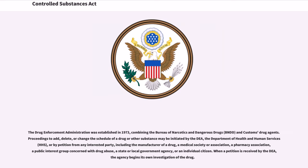The Drug Enforcement Administration was established in 1973, combining the Bureau of Narcotics and Dangerous Drugs (BNDD) and Customs Drug Agents. Proceedings to add, delete, or change the schedule of a drug or other substance may be initiated by the DEA, the Department of Health and Human Services (HHS), or by petition from any interested party, including the manufacturer of a drug, a medical society or association, a pharmacy association, a public interest group concerned with drug abuse, a state or local government agency, or an individual citizen.